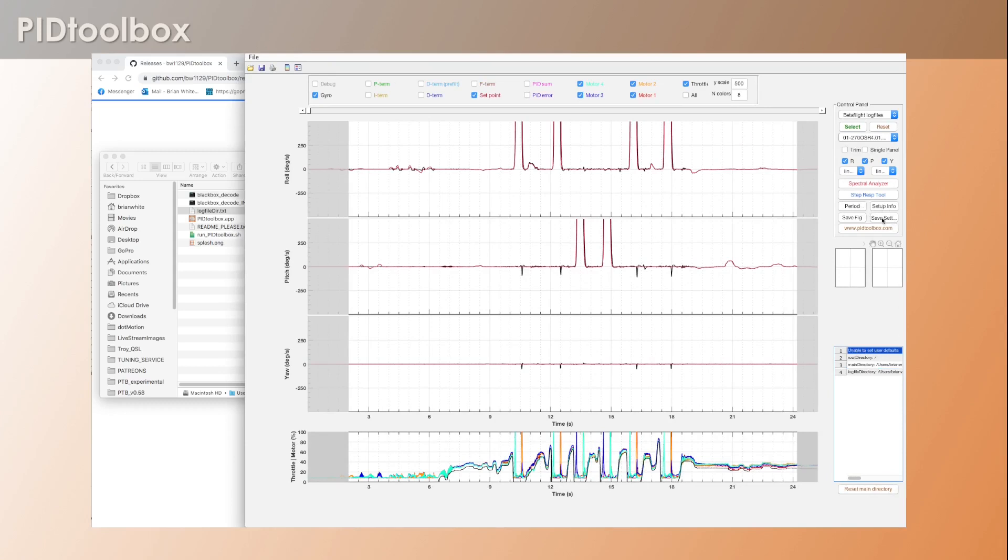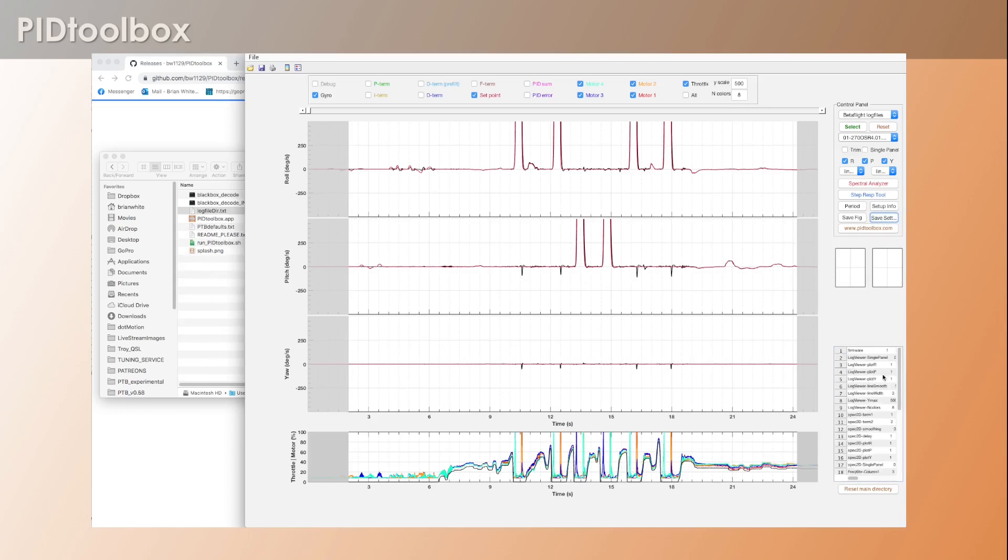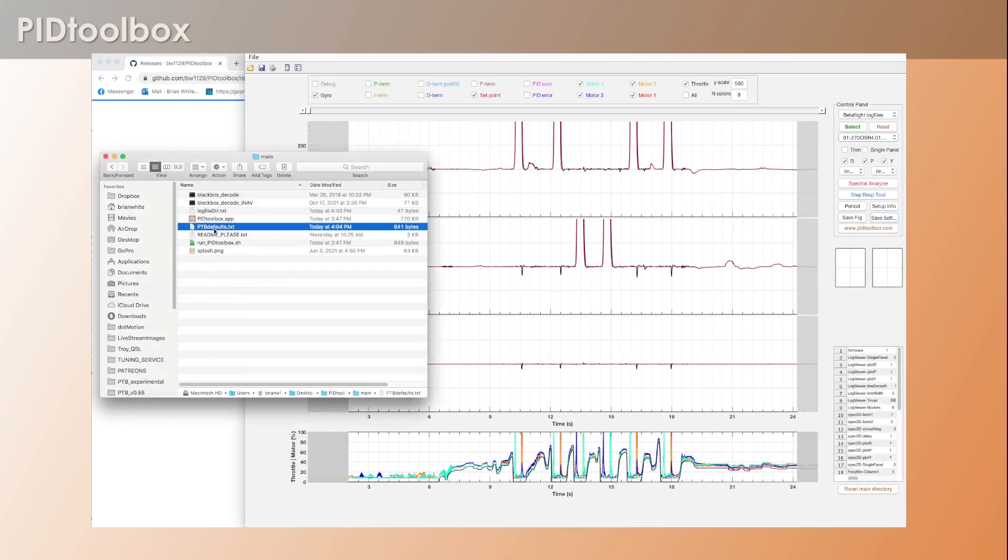Now you can see here it says 'unable to set defaults.' If we now hit 'set save settings,' you can see this gets populated. At the same time we've also generated another file in here and this text file is what contains all of the information about all of your settings.